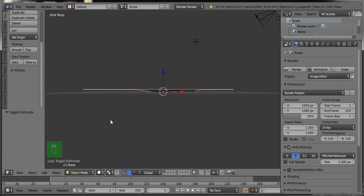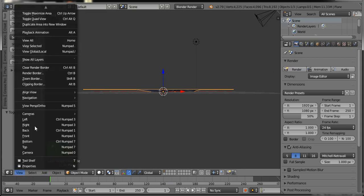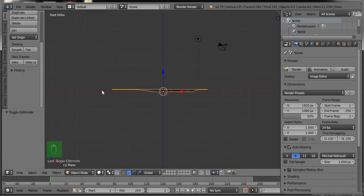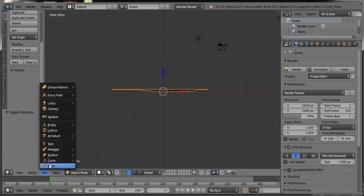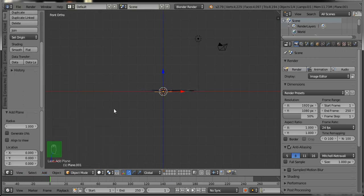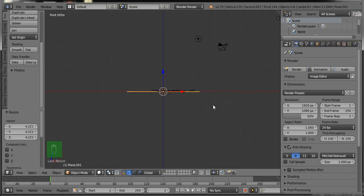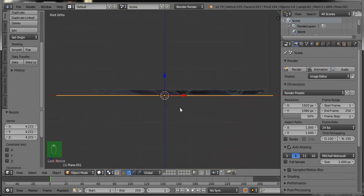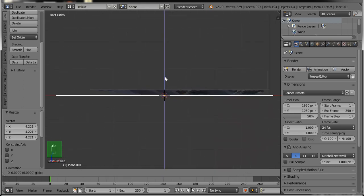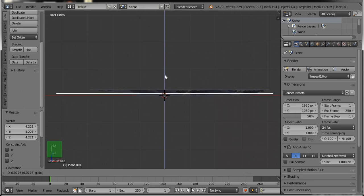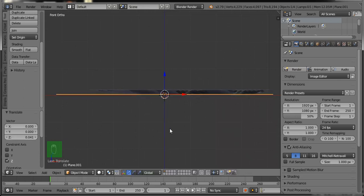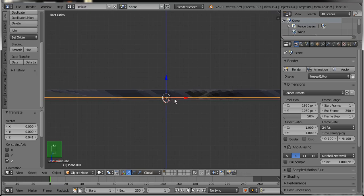Now go to the front view — you can see it looks like this, this is the front orthographic view. Now I am going to add a new plane: select Add > Mesh > Plane. Now scale it up and set this plane with the previous plane, starting from the low bottom rise position like this.